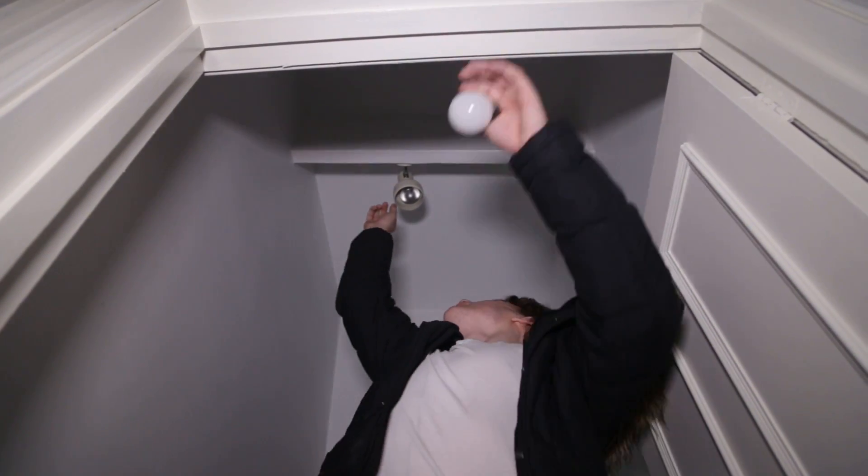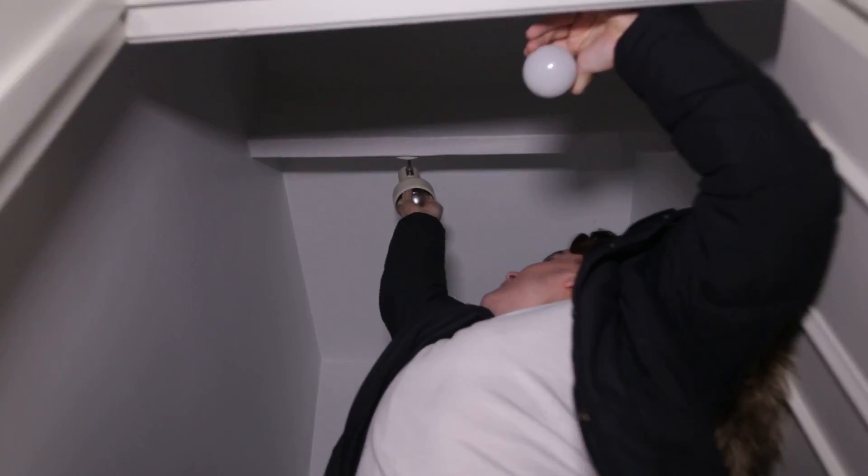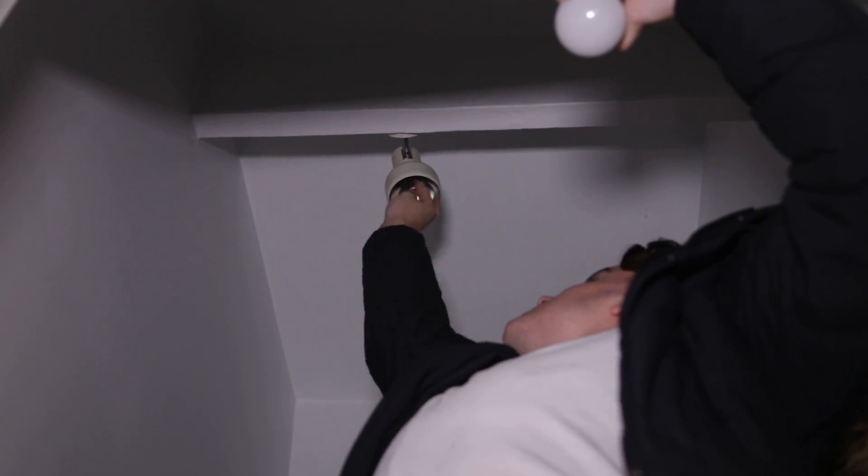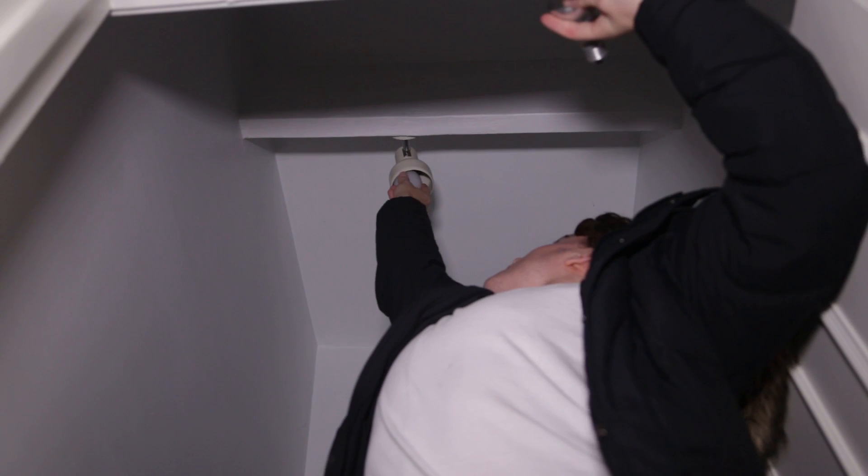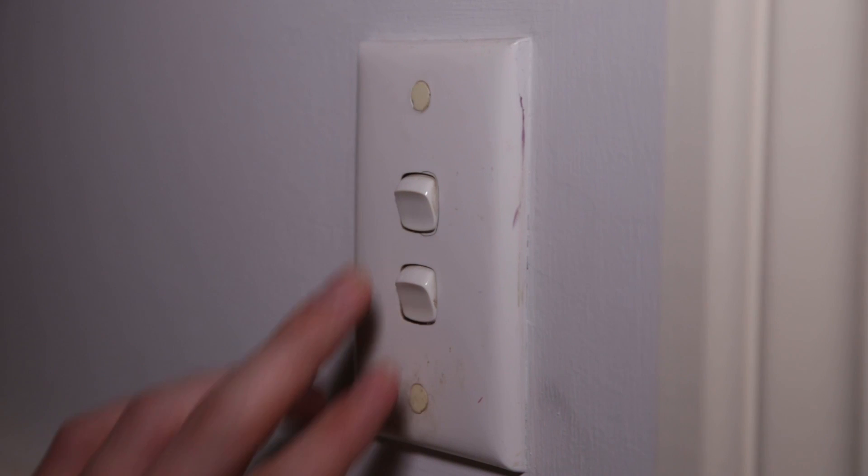So, like I just did, just take out your previous light and put in your new Philips Hue. All right, and once you've got your new bulbs installed, just click on the light switch.